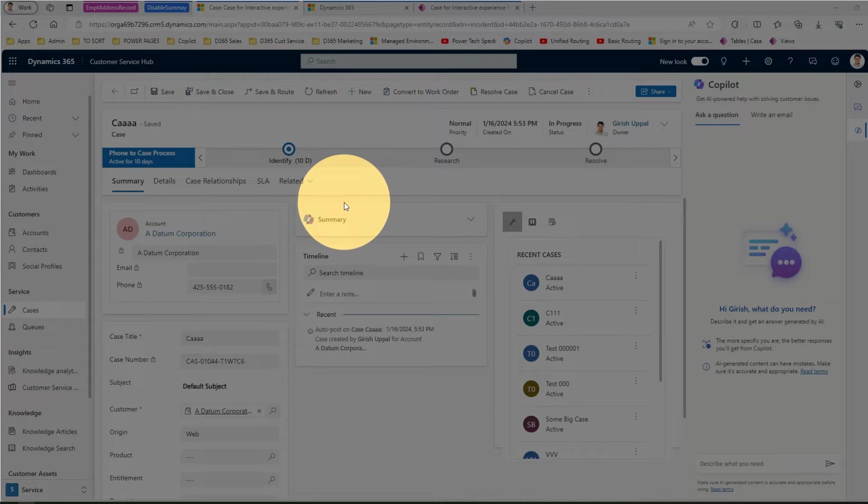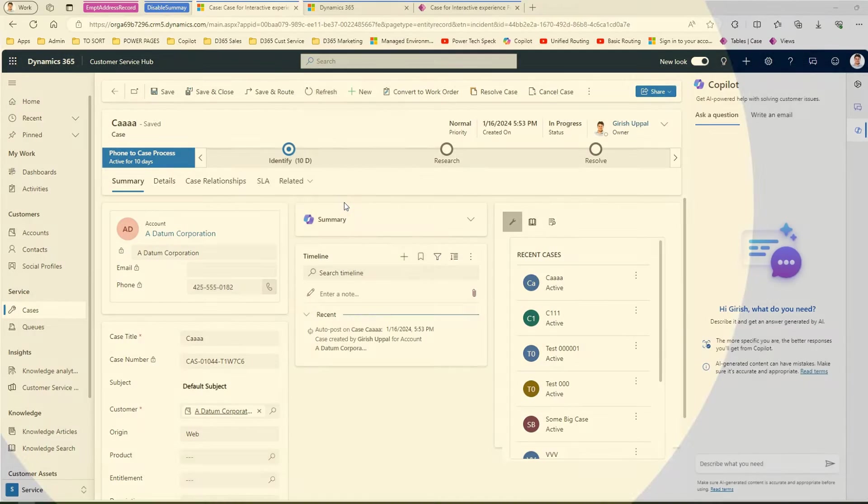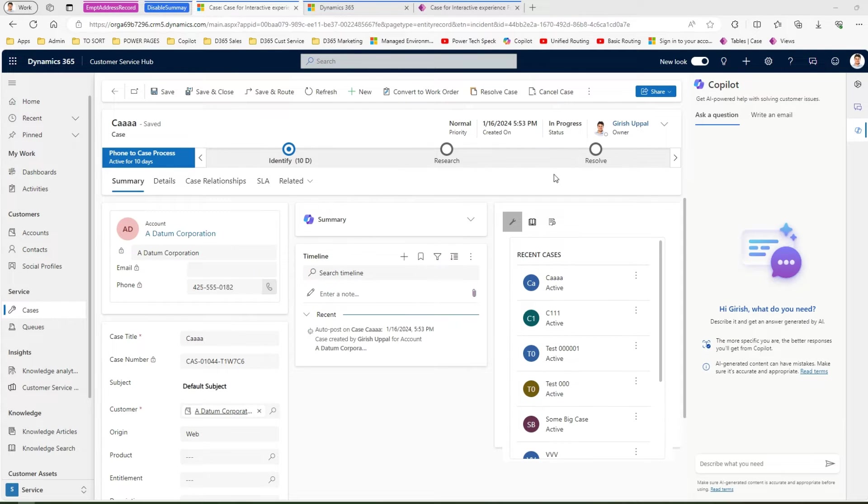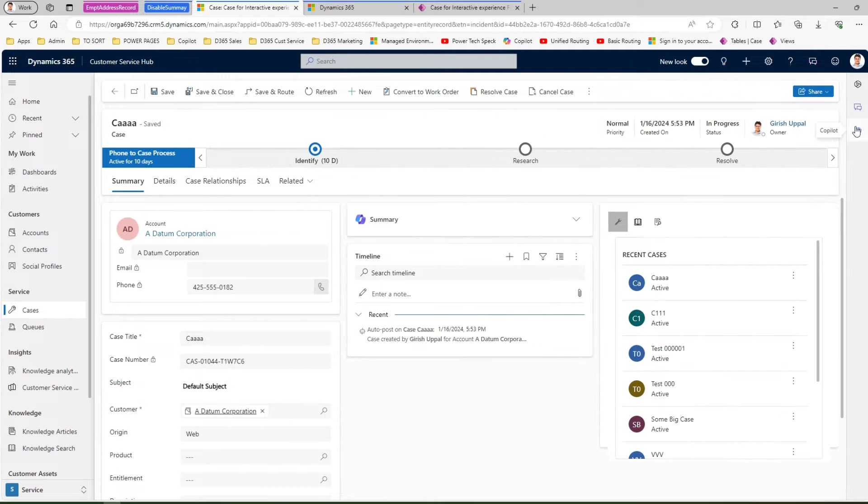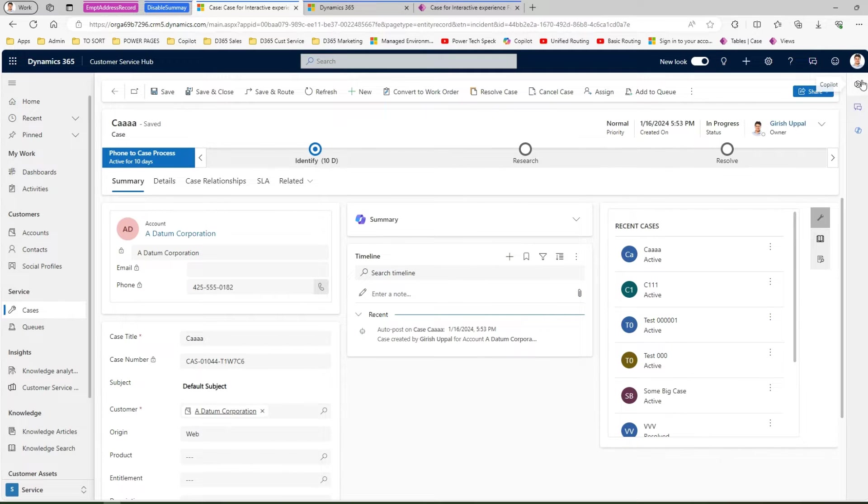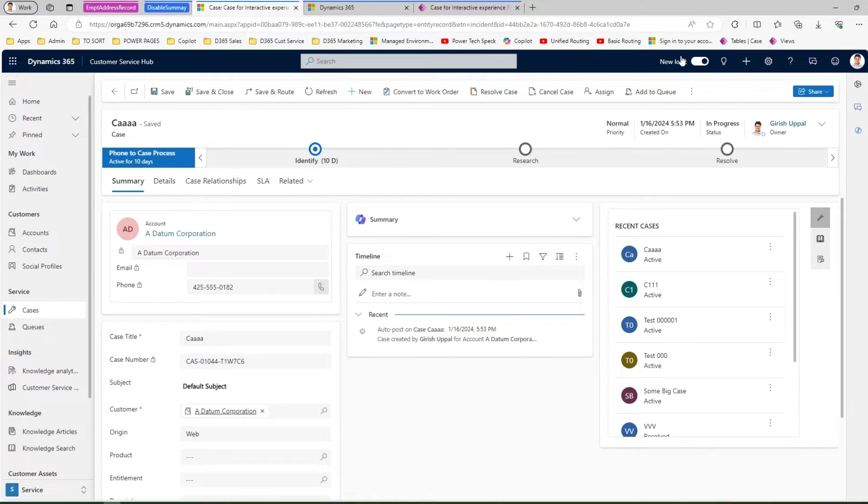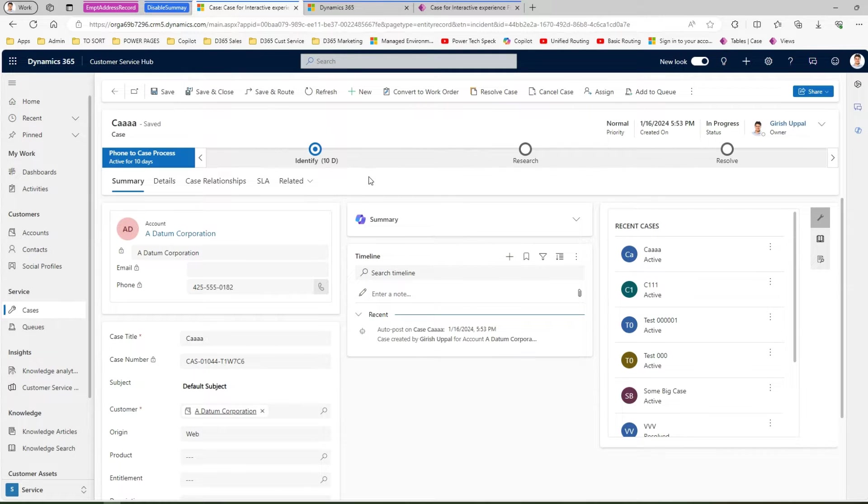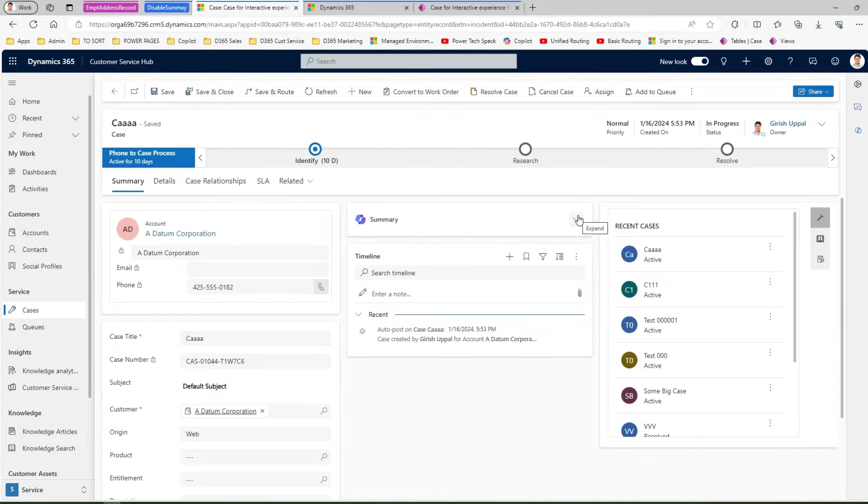Within Dynamics 365 customer service and other applications, you might have seen a co-pilot icon over here, then there is a repeat co-pilot icon, and then there is another co-pilot icon on the top as well. This co-pilot icon basically allows you to view the summary of the case for an agent.